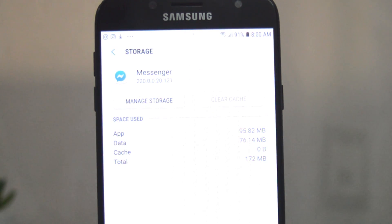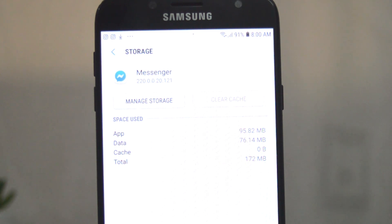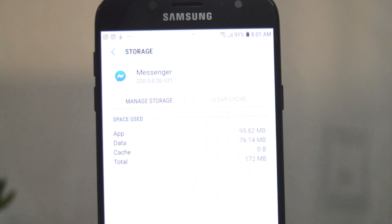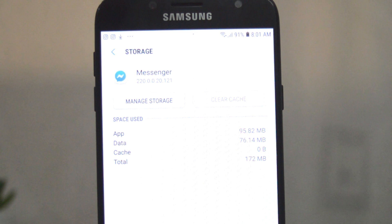You can do this for every other application that you think is storing a lot of data in the cache memory. You can do that for your browsers, for the main Facebook app, and other applications that you think are hogging too much memory by storing too much data in the cache memory.